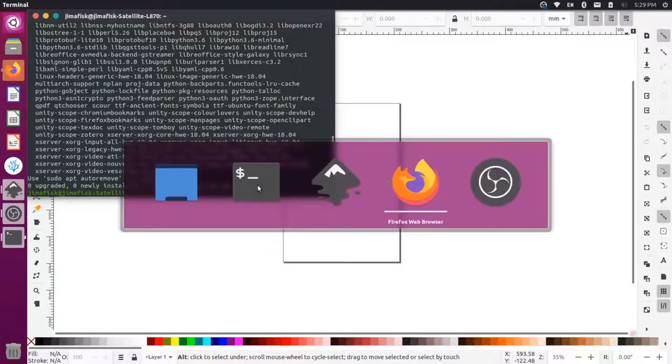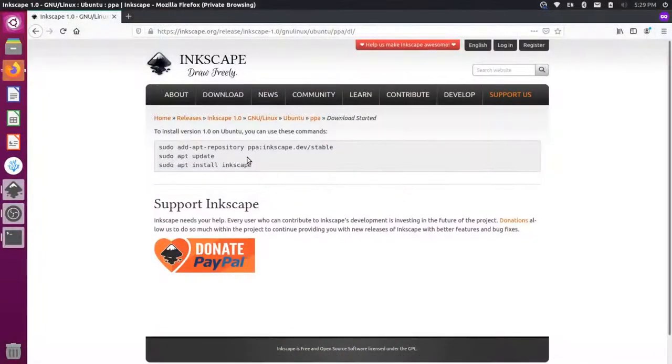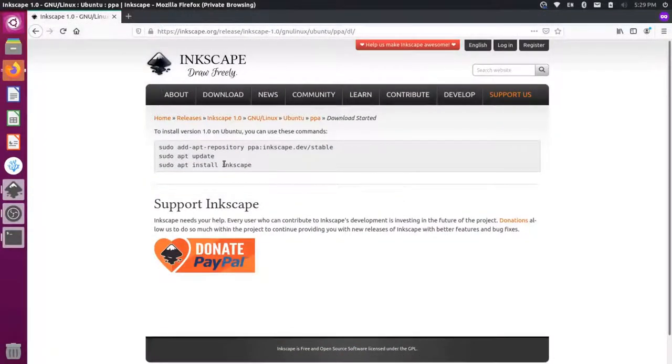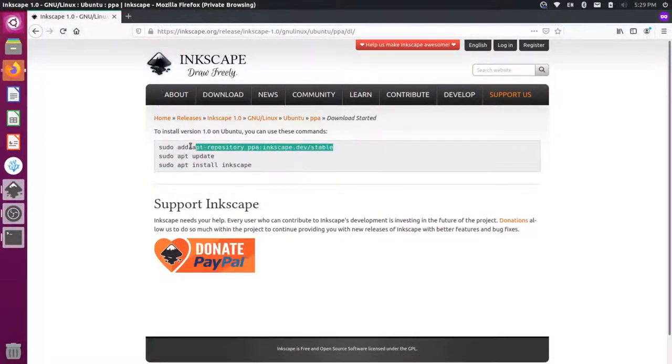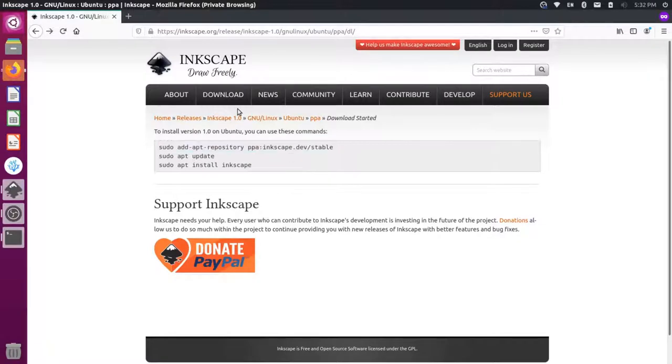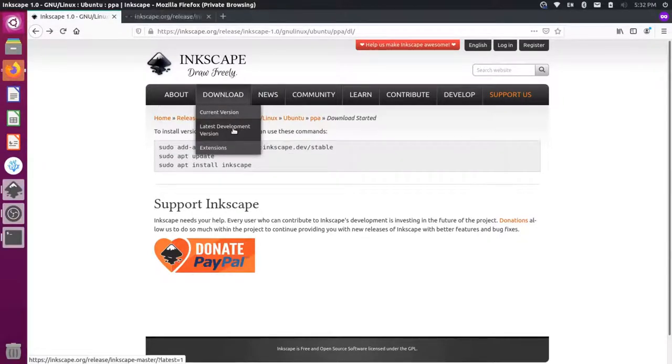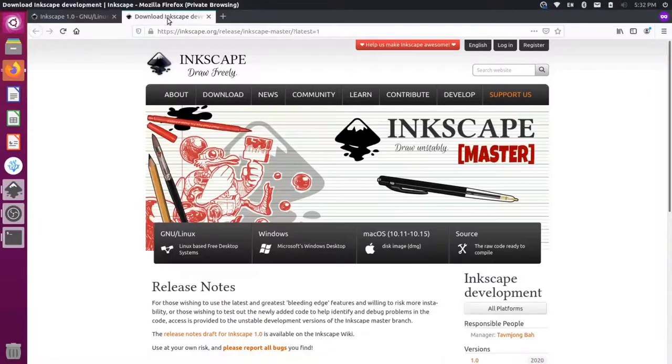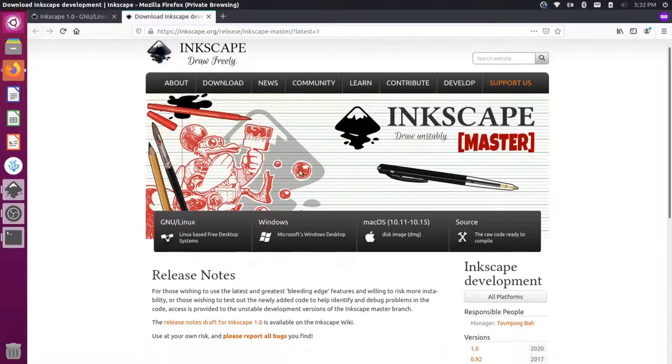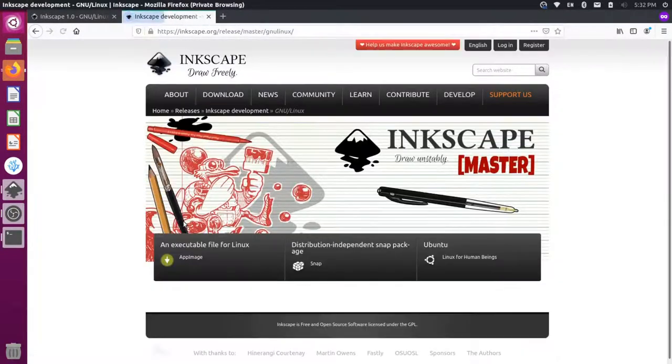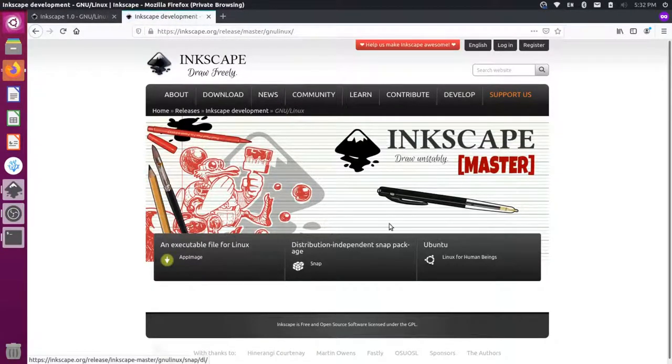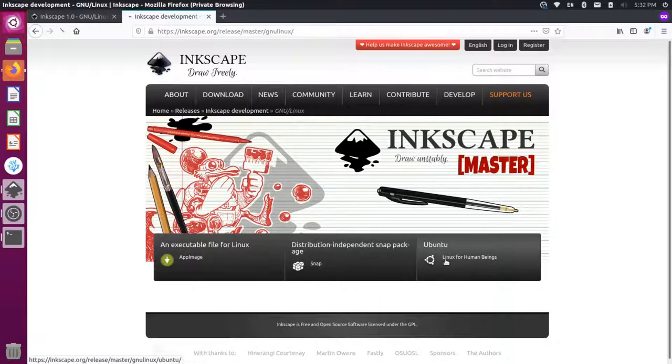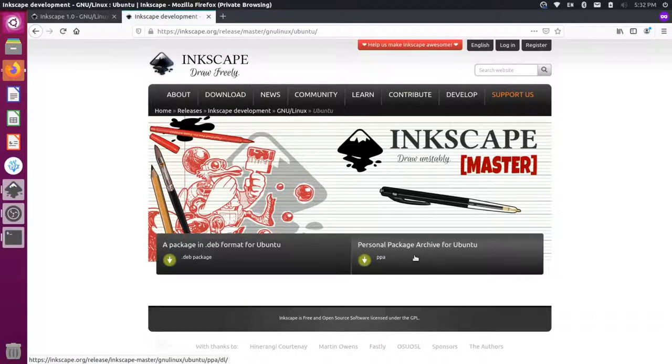So let me flip over here to Firefox to show you what I'm looking at. So when you first installed Inkscape, you probably added this repository here if you're using Ubuntu to get the stable version. Let's go to Downloads, Development Version. And then since we're using Linux, we'll click on this option here. And then I'm going to use the PPA version.